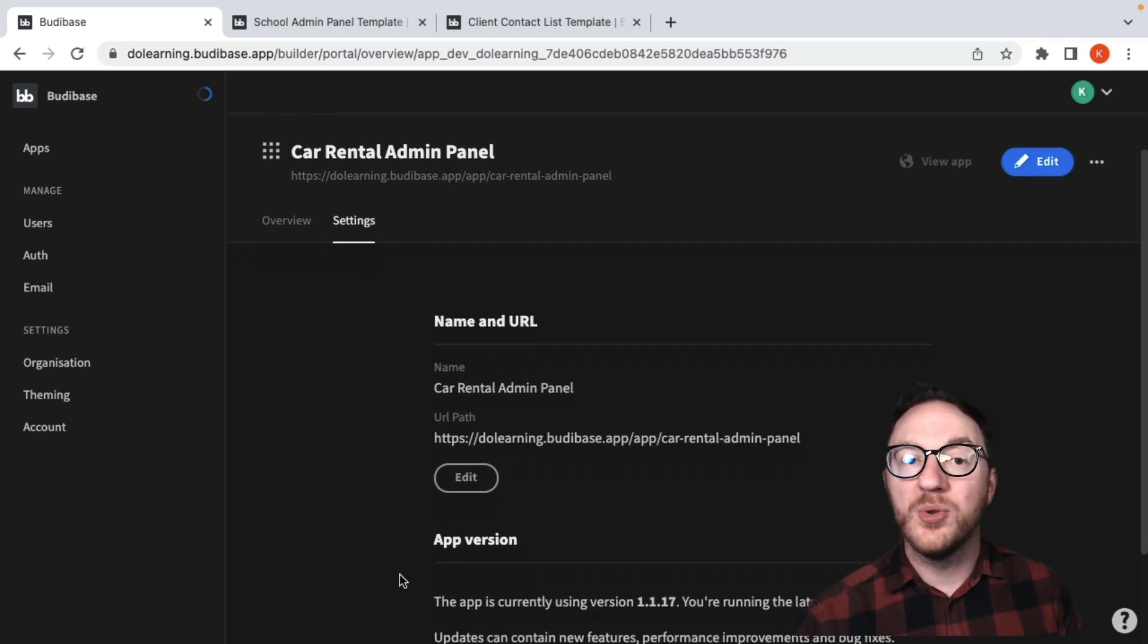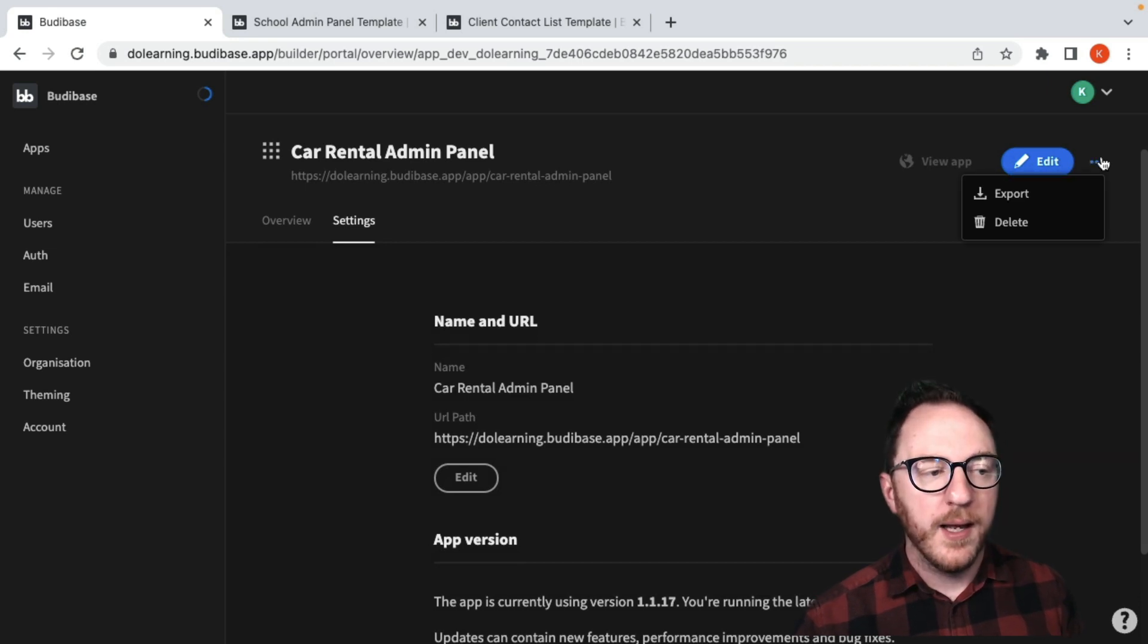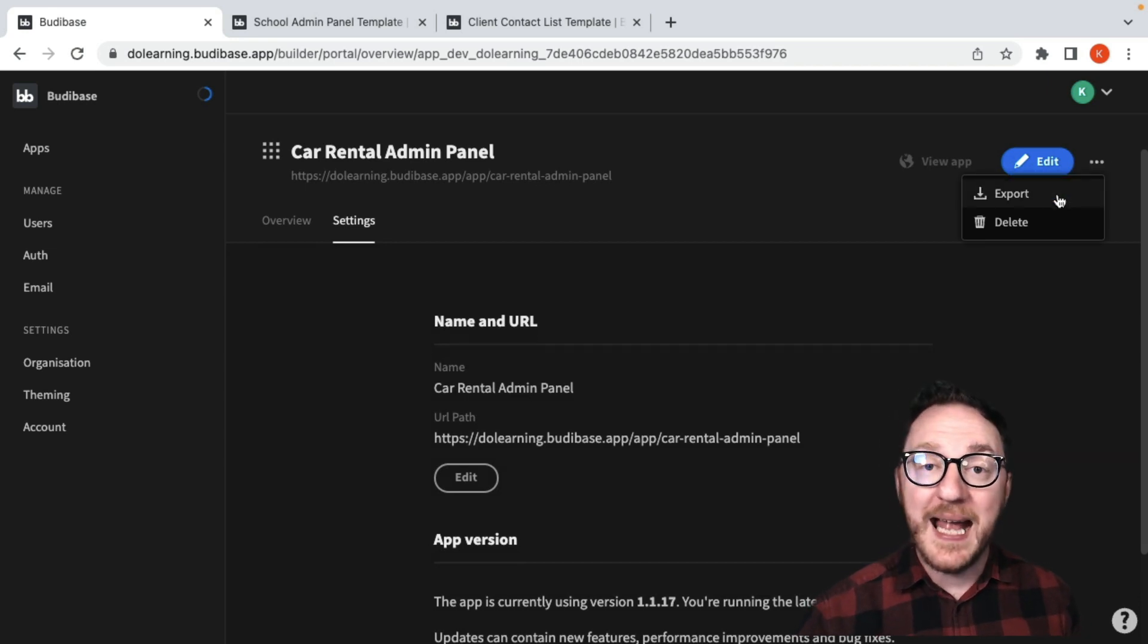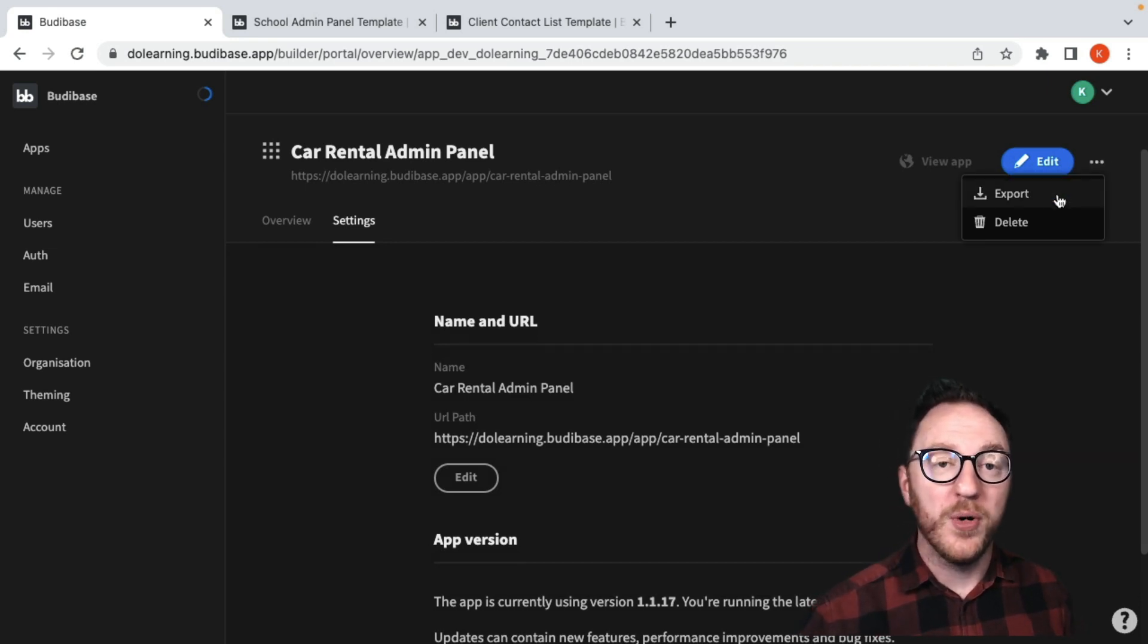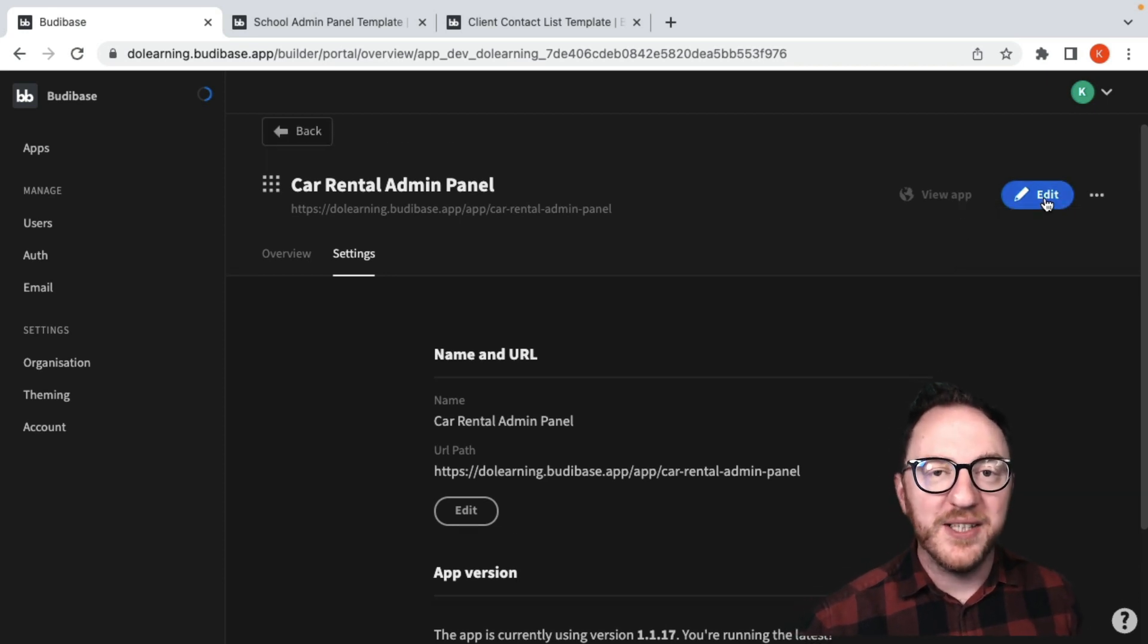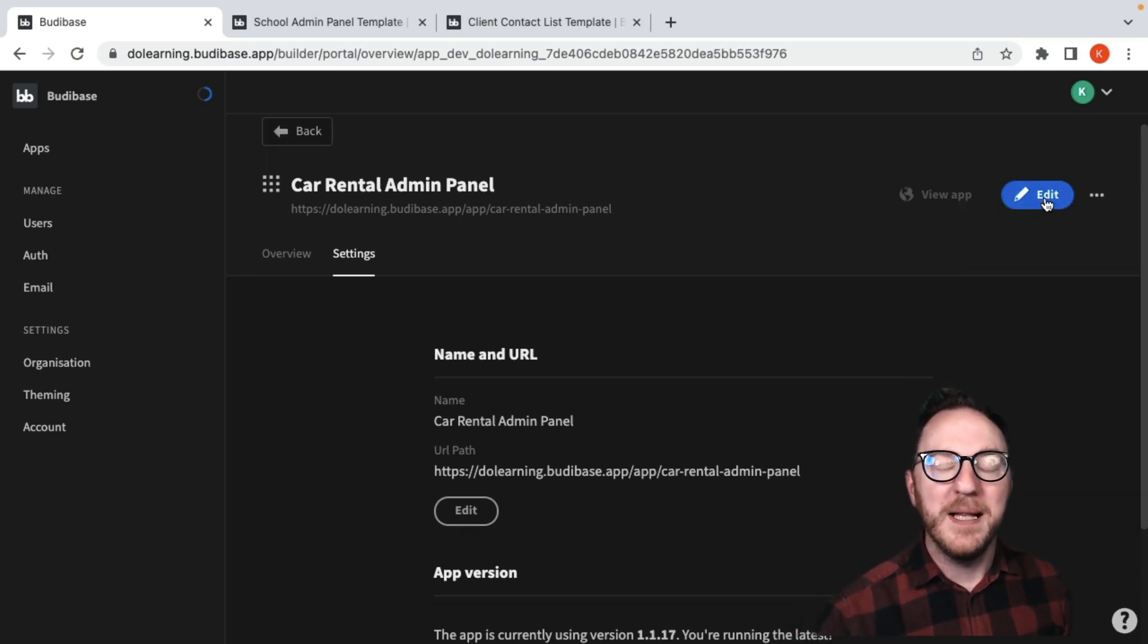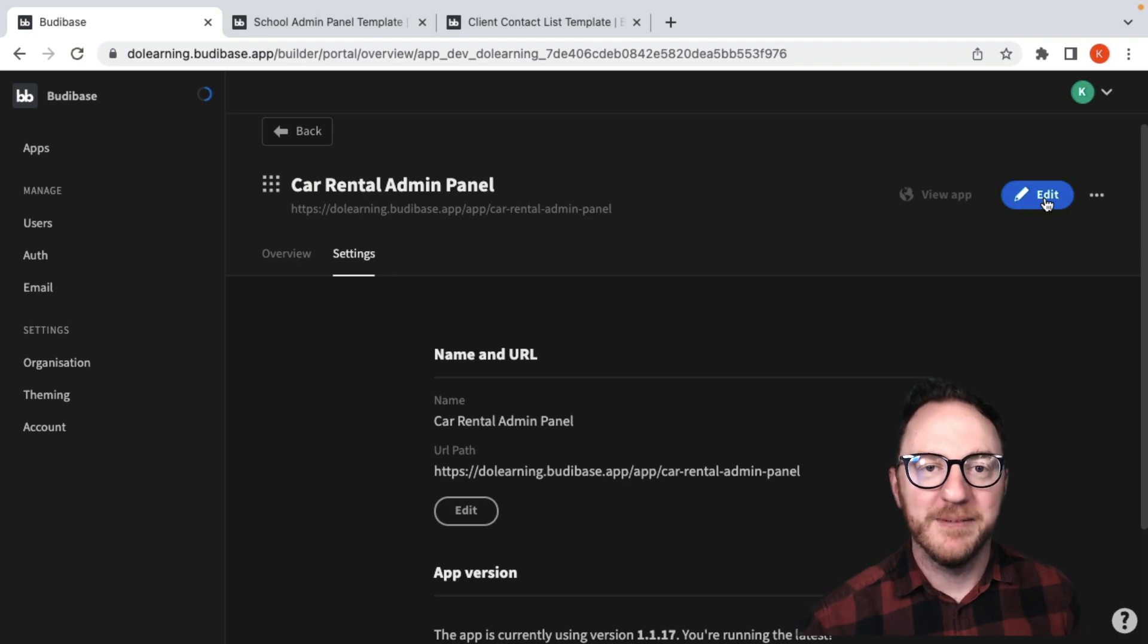We can also update the name and the URL, and we can export this application or delete it. The edit button here will also bring us into our BuddyBase builder where we can build our application.